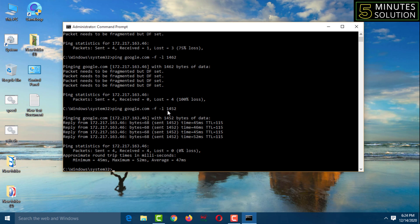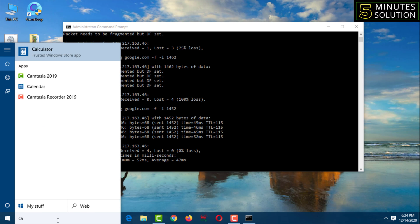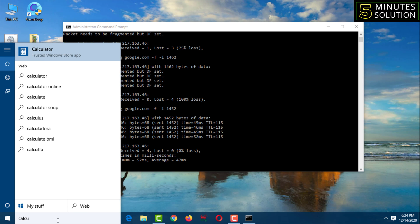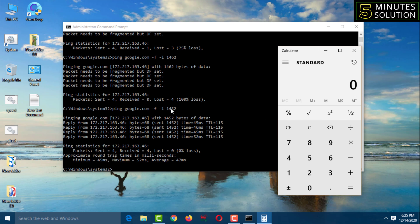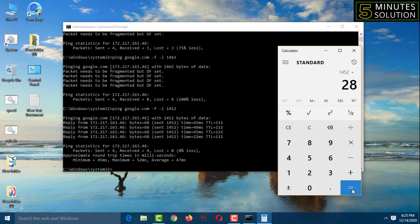Now go to the Windows Run dialog box and open the calculator. I got the number 1452, and to this number I need to add 28 more. So 1452 + 28 = 1480. That is my MTU number.